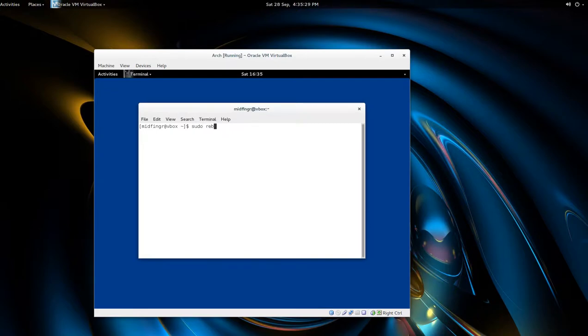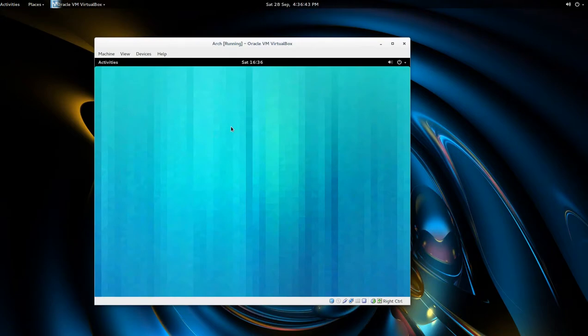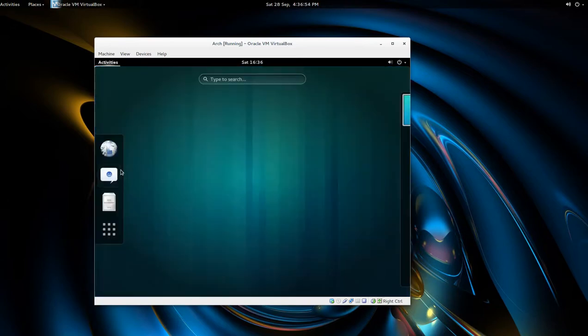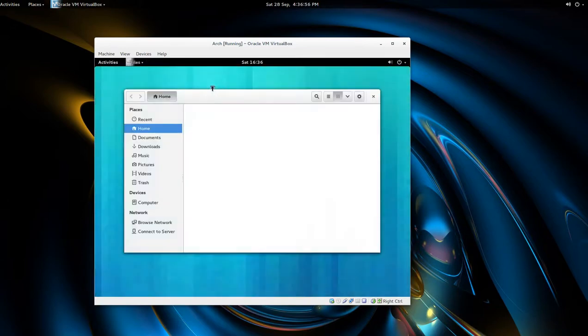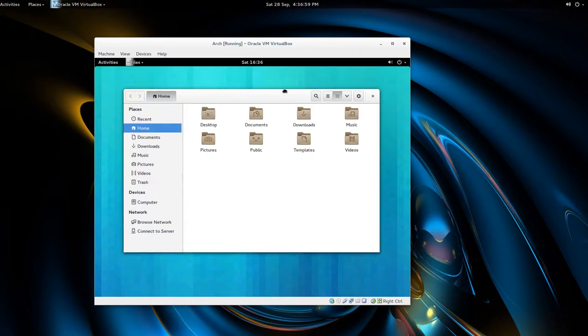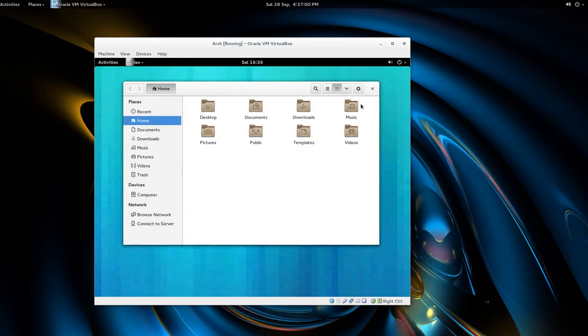All right, so after a reboot, obviously most of the icons are fixed because now we have a desktop wallpaper. Go to activities, you open nautilus, you should see the menu buttons back. So it's just that command.